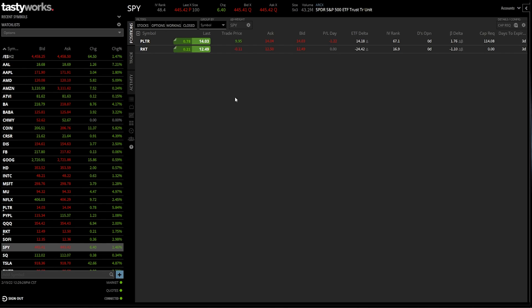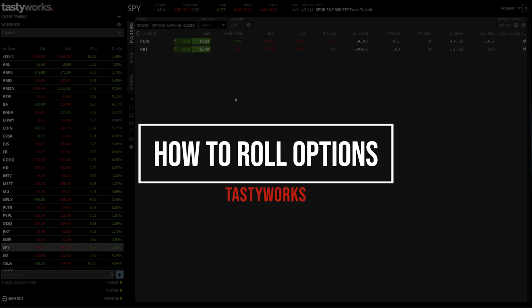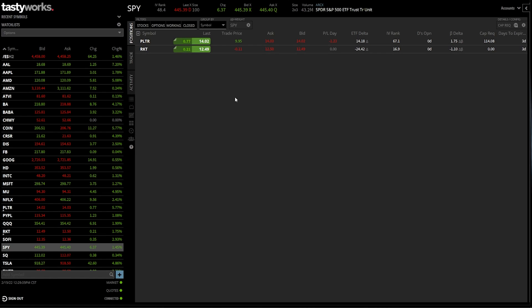Hey everyone, welcome back to the Tastyworks tutorial series. In today's video, we're going to learn how to roll options on the Tastyworks platform. To make sure you guys get experience with various different strategies, we're going to go through several different examples for both single leg options as well as spreads. That should hopefully give you guys enough experience to feel comfortable doing this yourself, although it's pretty much the same process either way.